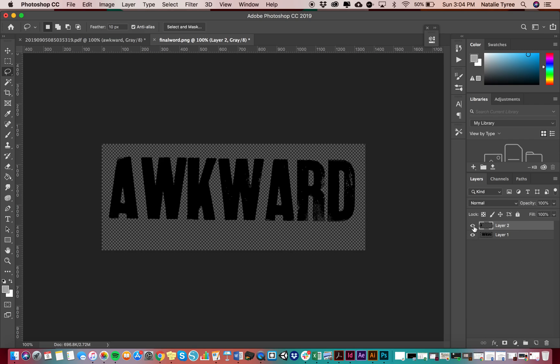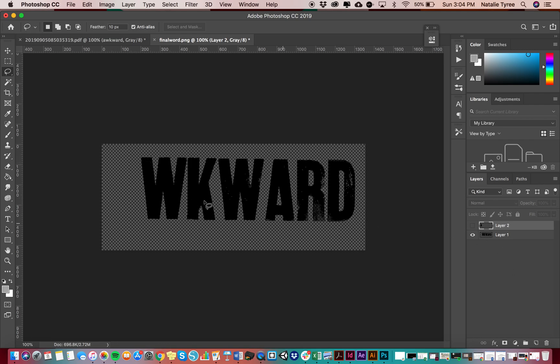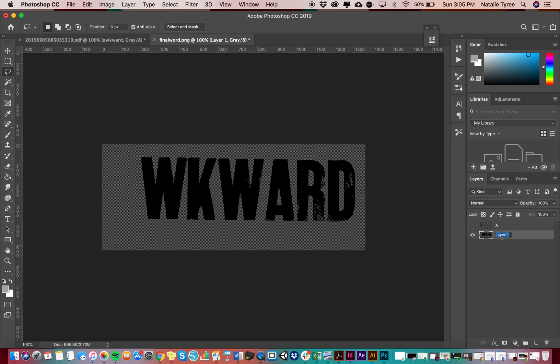First of all, what I'm going to do, I'm going to keep my A turned off, because that's going to actually make it easier for me to select the other letters, because I don't have to select in between letters. I'm going to double click over here, I'm going to double click layer two, so I can rename it. And I'm going to call that A for obvious reasons. And then on layer two, I'm going to double click again, and I'm going to call this word so that I know that that's my full word.